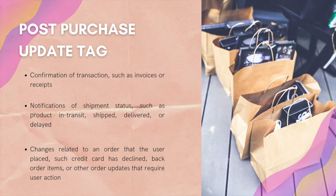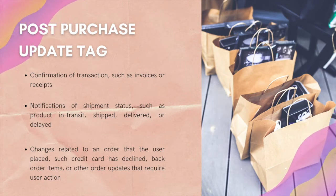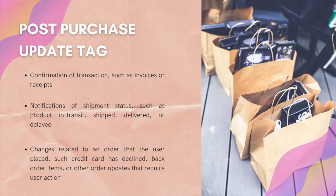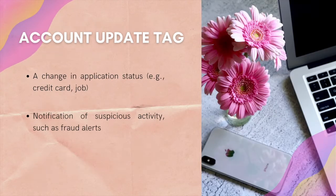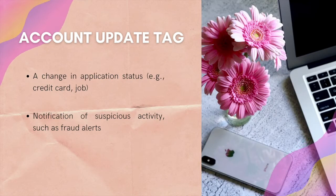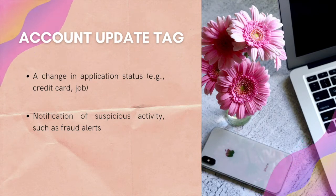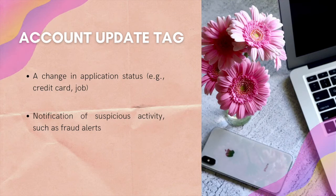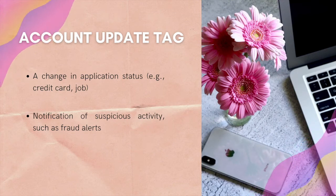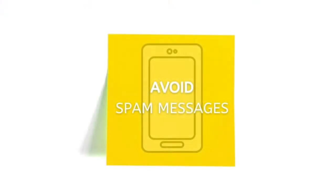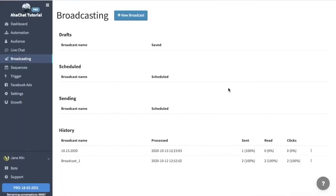Examples are invoices, shipment status, and such. Lastly, an account update tag notifies the user of a non-recurring change to their account, like application status or notification of suspicious activity. Why do you have to understand this? Because your messages might be tagged as spam if you don't use the proper message tag.